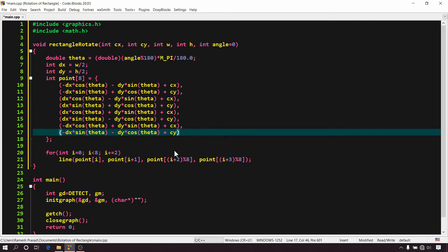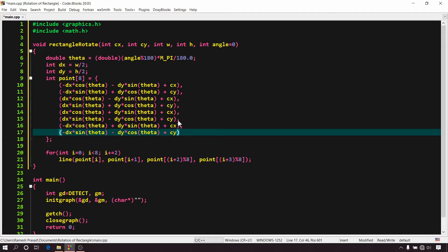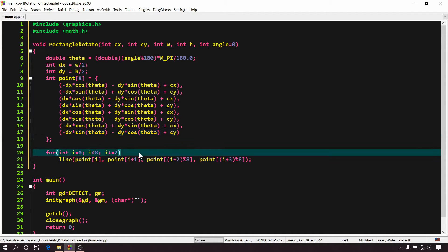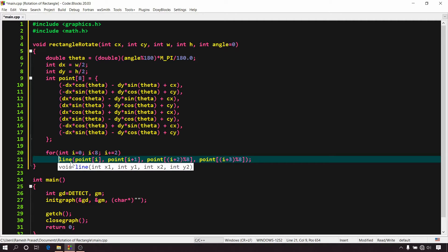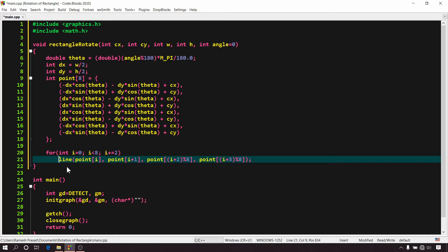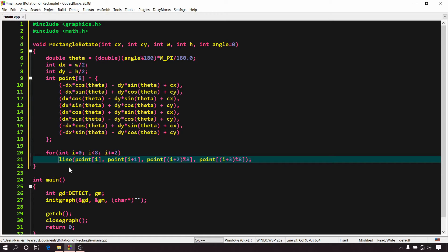So now we have x and y coordinates of all the 4 vertices of our rotated rectangle and we can easily draw our rectangle using these values. So finally here in the for loop, I have used line function to draw all the 4 sides of our rectangle. I have already explained about line function in 4th video of this tutorial series. You can watch it for more details on line function. I have mentioned the link in the description of this video.